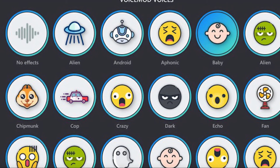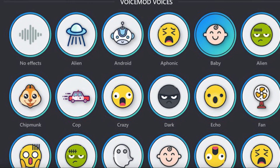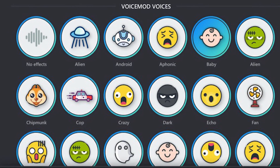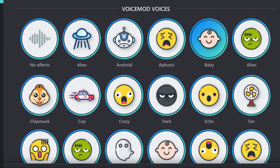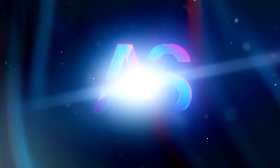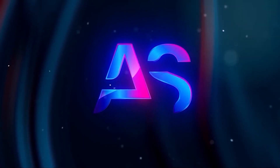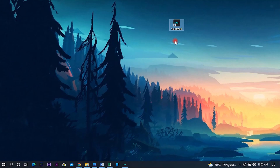Hello viewers, welcome back to ASLM channels. If you are interested in a live voice changing app, the link is in the description of this video. You can click and download it.